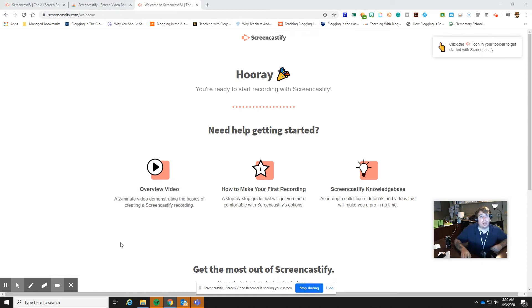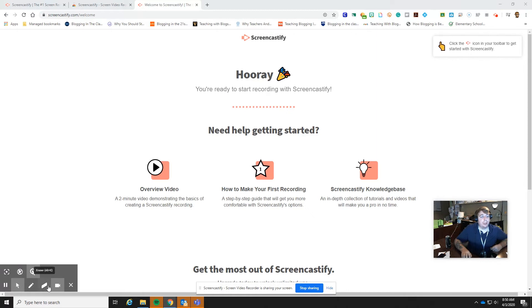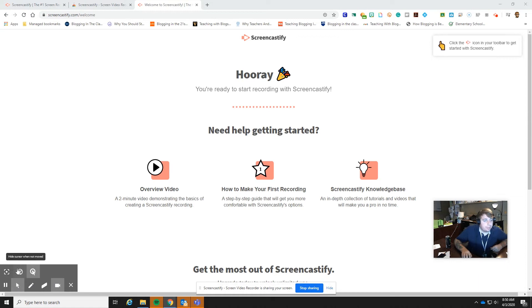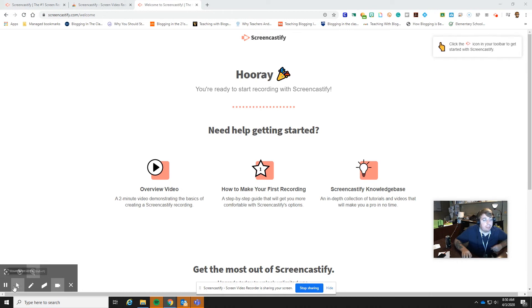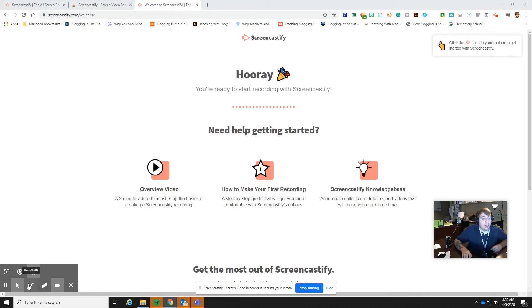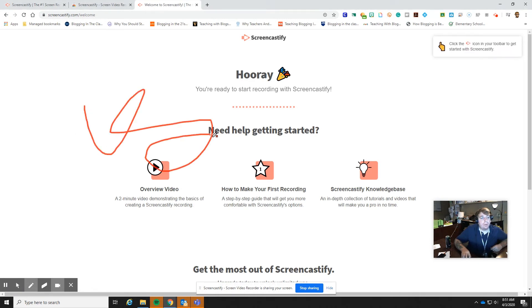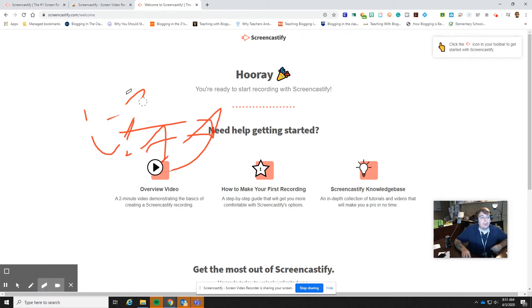But what is really nice about Screencastify is down here, they've got the annotation toolbar. And so there are a lot of different things that you can do with this. So we can hide the cursor when the mouse isn't being moved. We can focus the mouse, I can pause my recording from here. And then also I can change this into a pen. So I can write on the screen as needed. And then I can go back and erase it.